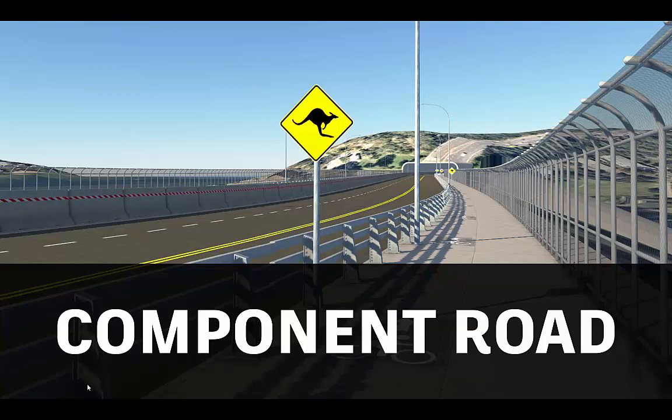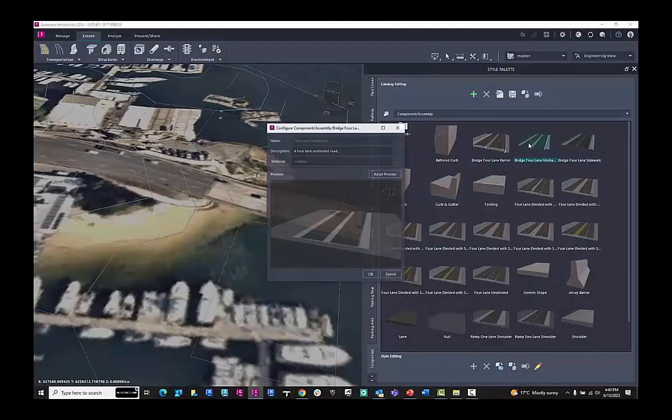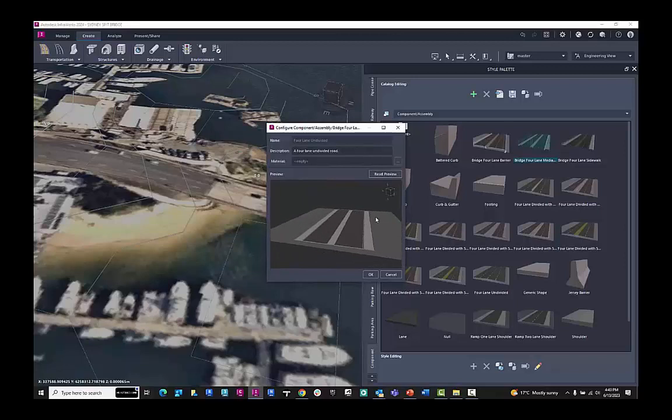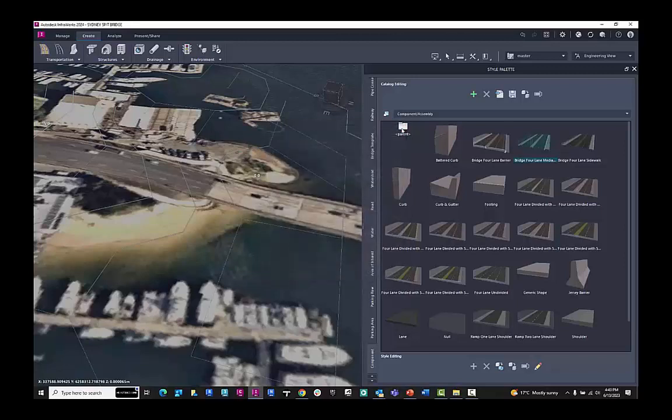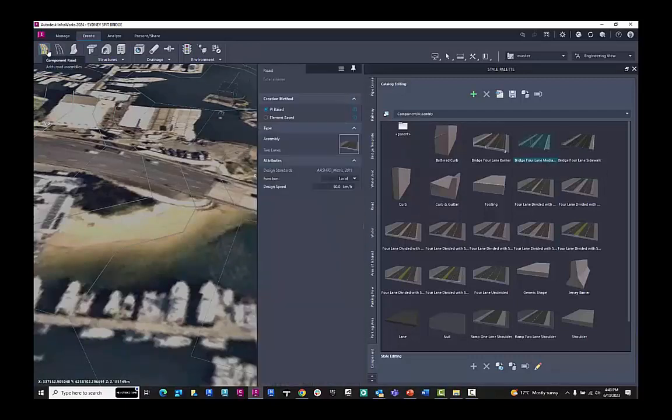This workflow is going to look at the component road tool inside of Infoworks 2024. Here within the creation tab under components, we have the road styles to choose from inside of Infoworks. We're working with the component road, not the planning road.